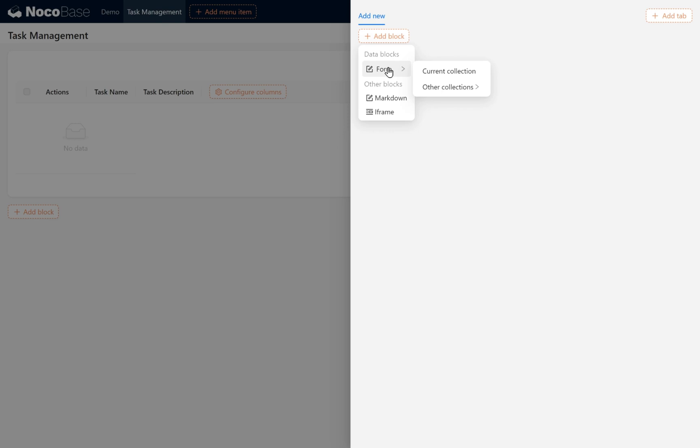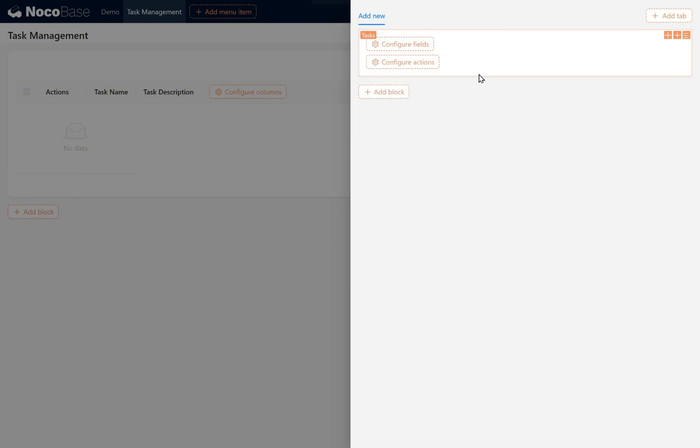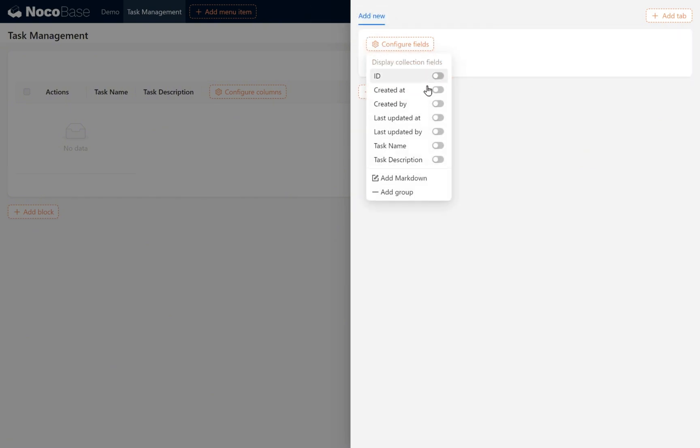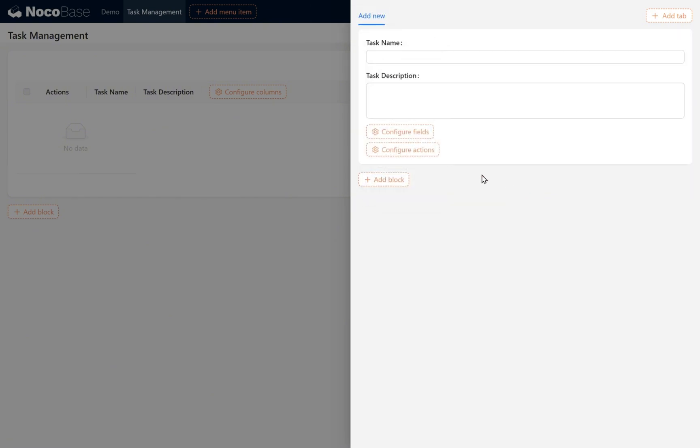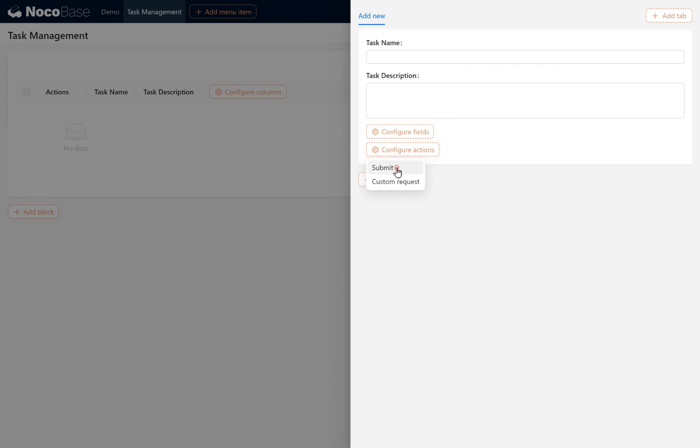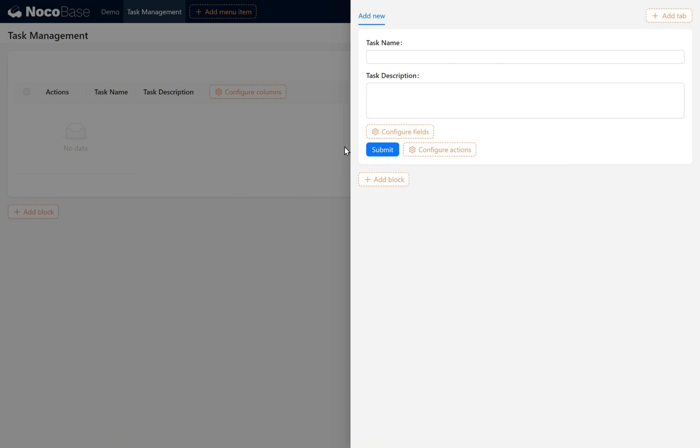Under the add block button, we choose Form and select the current collection. In configure fields, enable task name and task description. Select the submit button under configure actions. This finishes the current Add New block page. Click anywhere to return to the page.